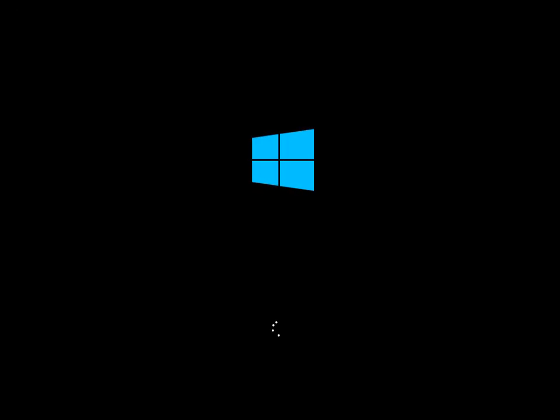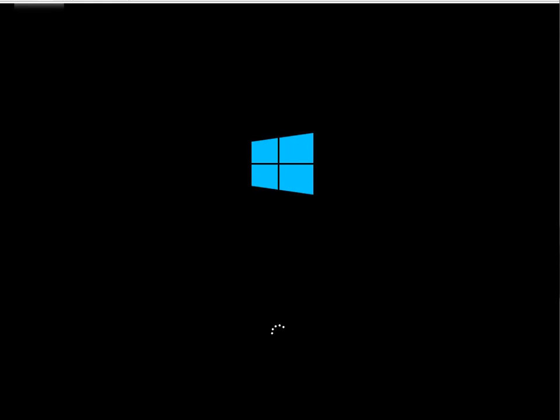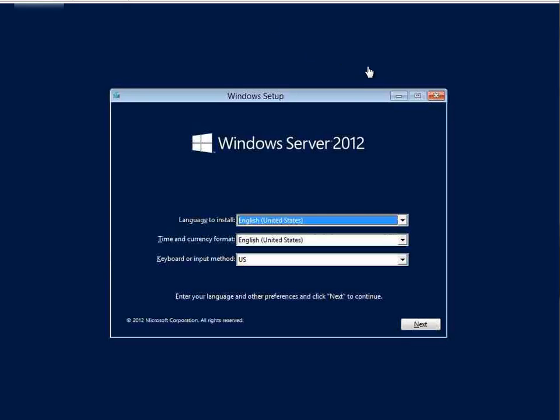I won't guide you through installation of Windows Server 2012. So I'll pause the video at this moment. And I'll be back when the operating system is installed.